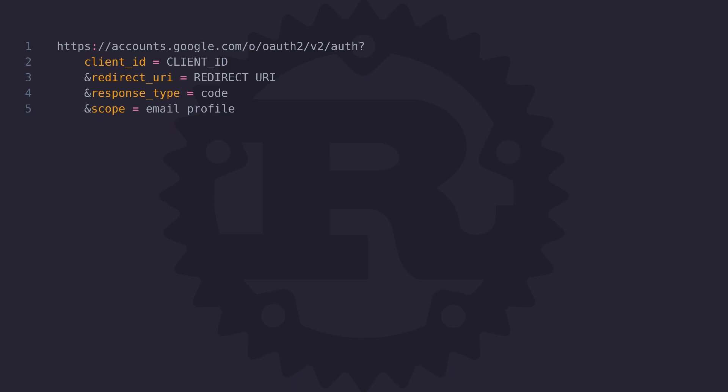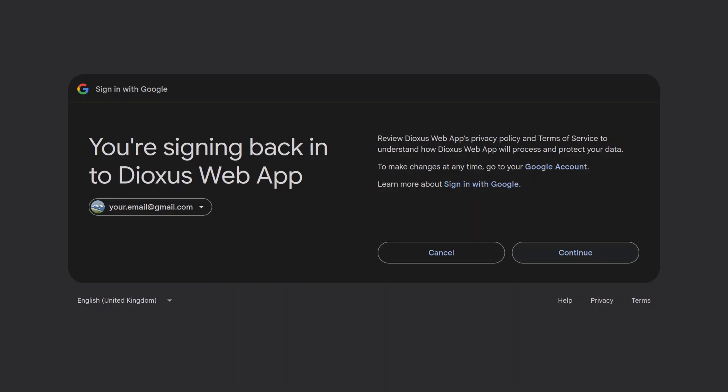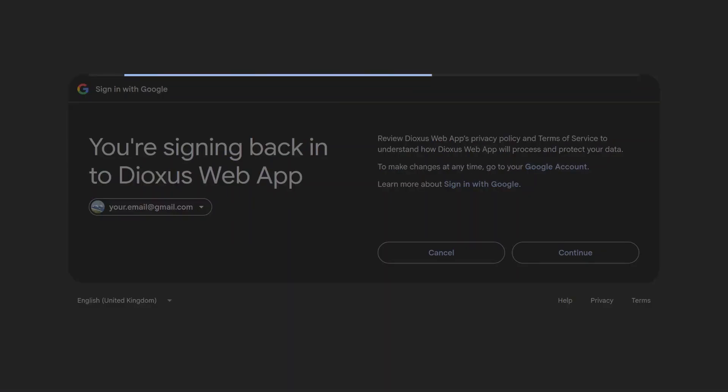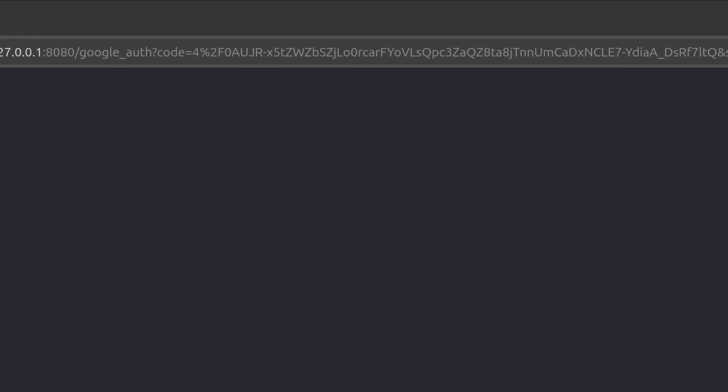Now the redirect URI is the location that the user is going to get redirected to after they authenticate your app. In this redirect Google is going to add a code parameter to the URL. We need to take this code parameter and exchange it for an access token. Then using the access token we can issue a separate request to get the user's profile information. But this is only going to be possible because of the scope that we've selected.